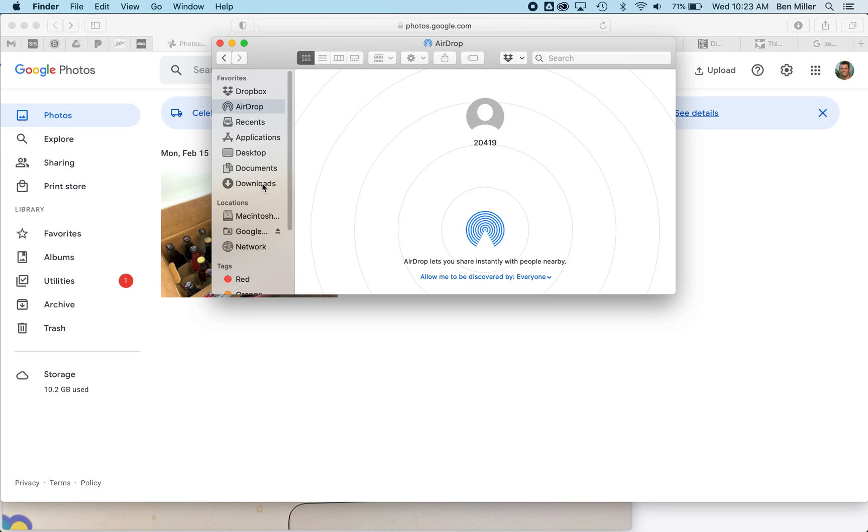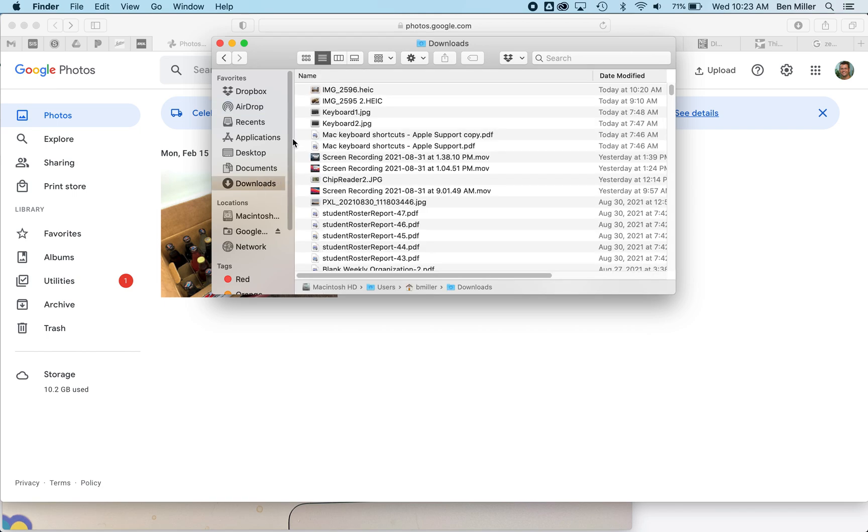The photos that you AirDrop will go into your Downloads folder, that's right here. You can see that the Apple image has HEIC at the end of it.